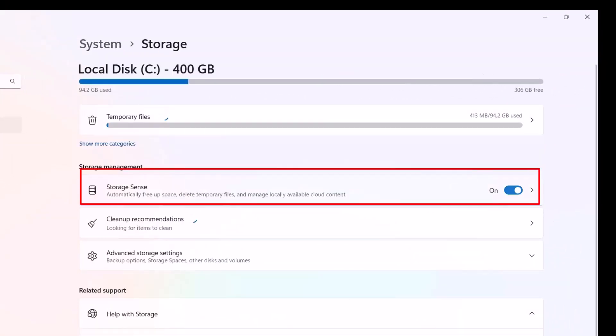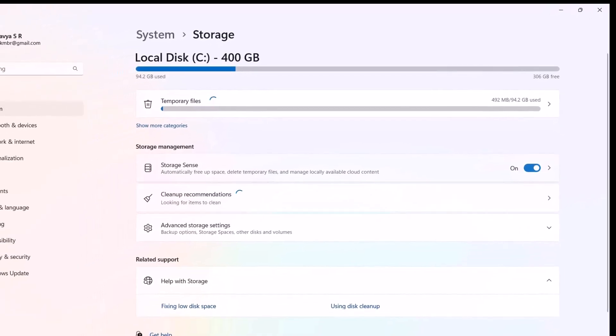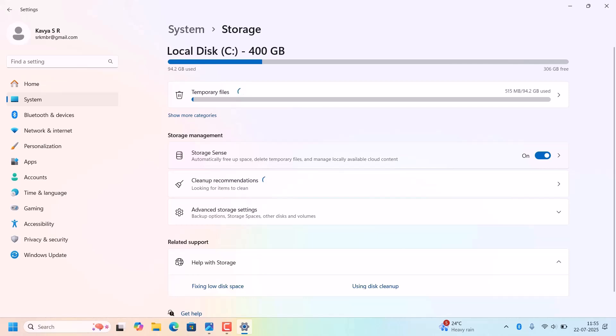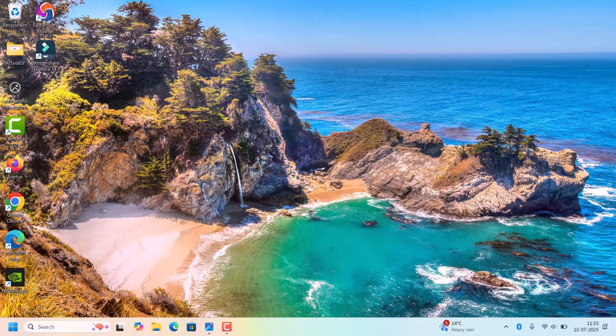Go to Settings, System, Storage. There will be an option Storage Sense - we need to enable it because it will automatically free up some space, delete temporary files, and manage the locally available cloud content.